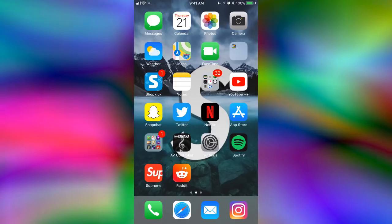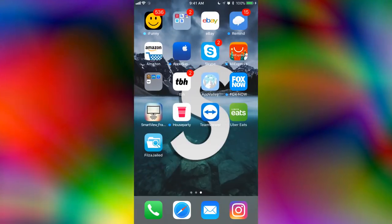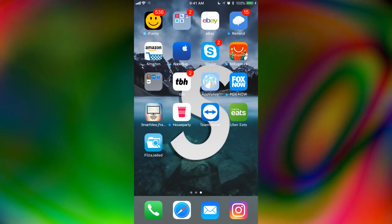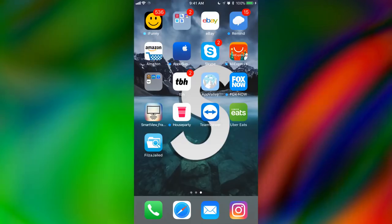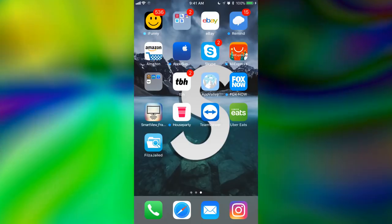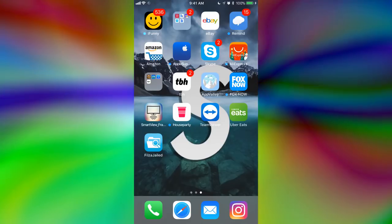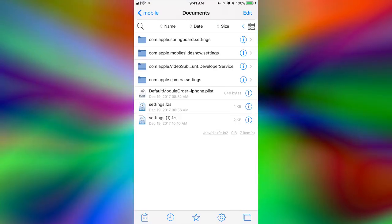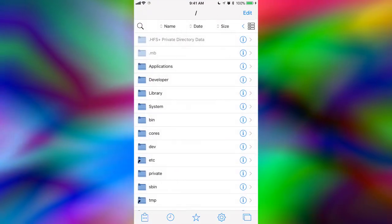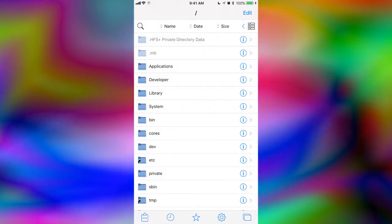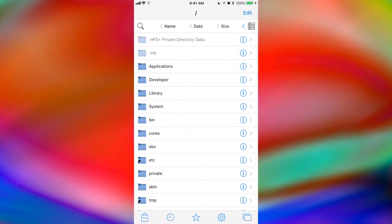So, this is how you change the icon labels. You're going to want to download FilZa Jailed. If you don't have that, go to the first link in the description. It's my video and it tells you a bunch of stuff about it and how to install it. Go into that and then just go all the way back to var and then make sure you have it sorted by name.